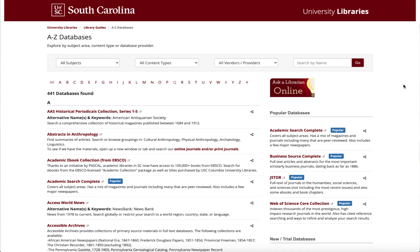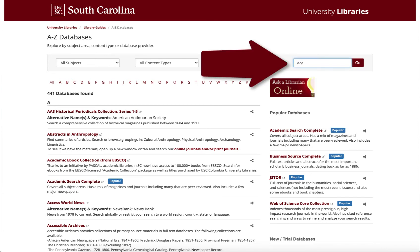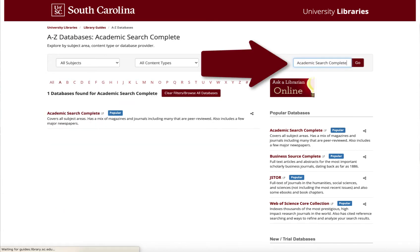If you know the name of the database you're wanting to access, like Academic Search Complete, you can just type it in, hit enter, and your database will pop up. When using this feature, you'll want to make sure you know the name of your database exactly because it needs to have the exact title to show up.